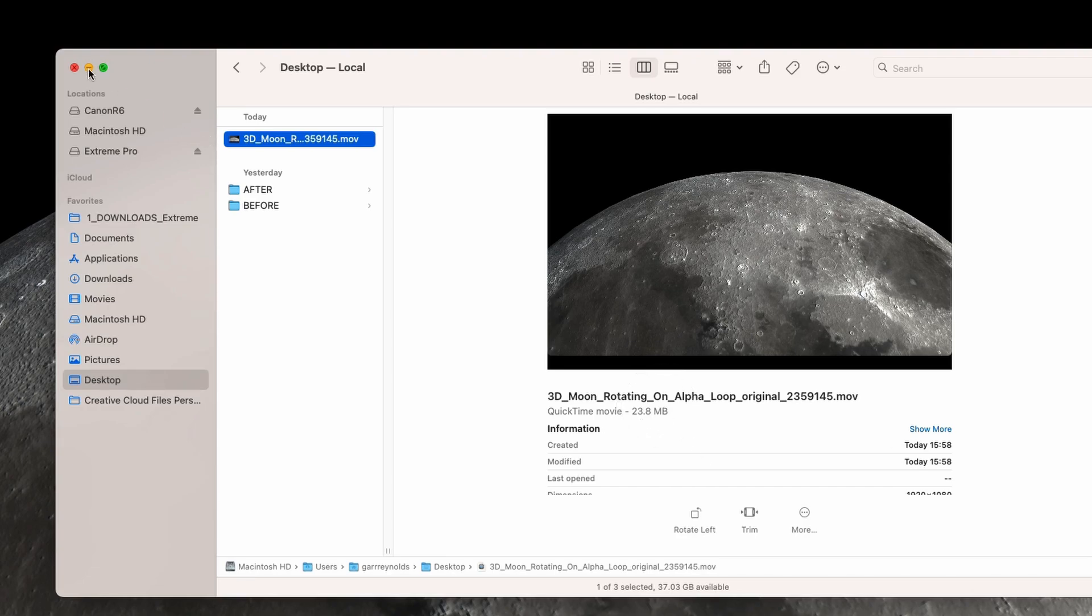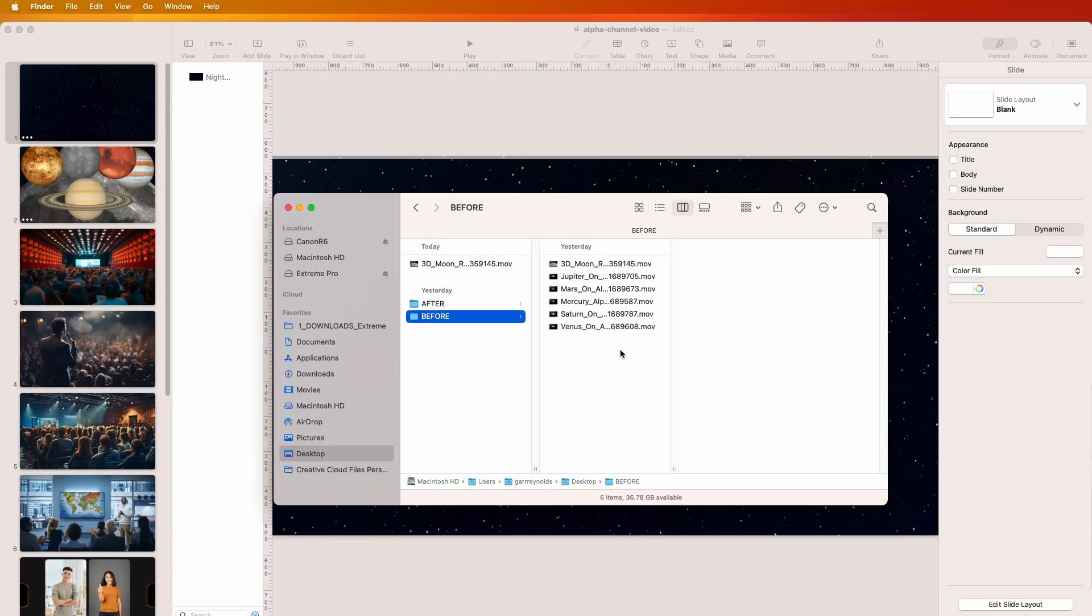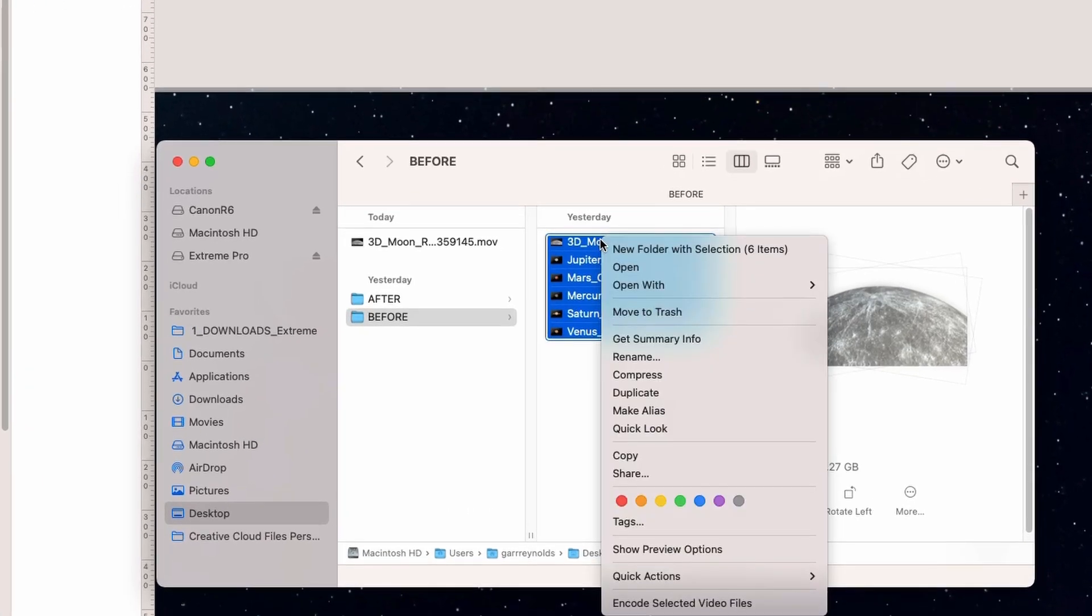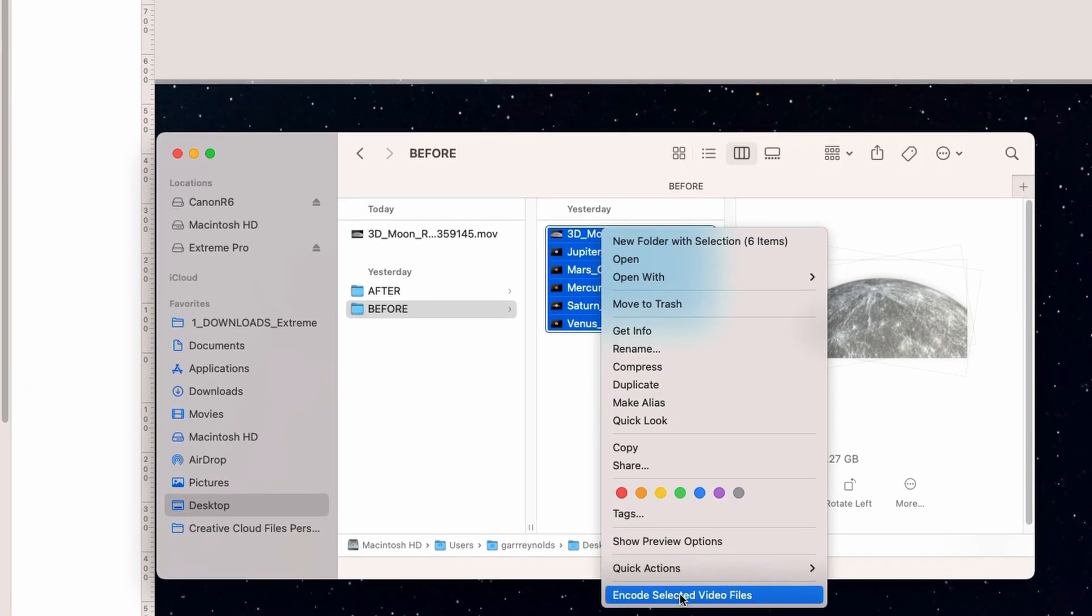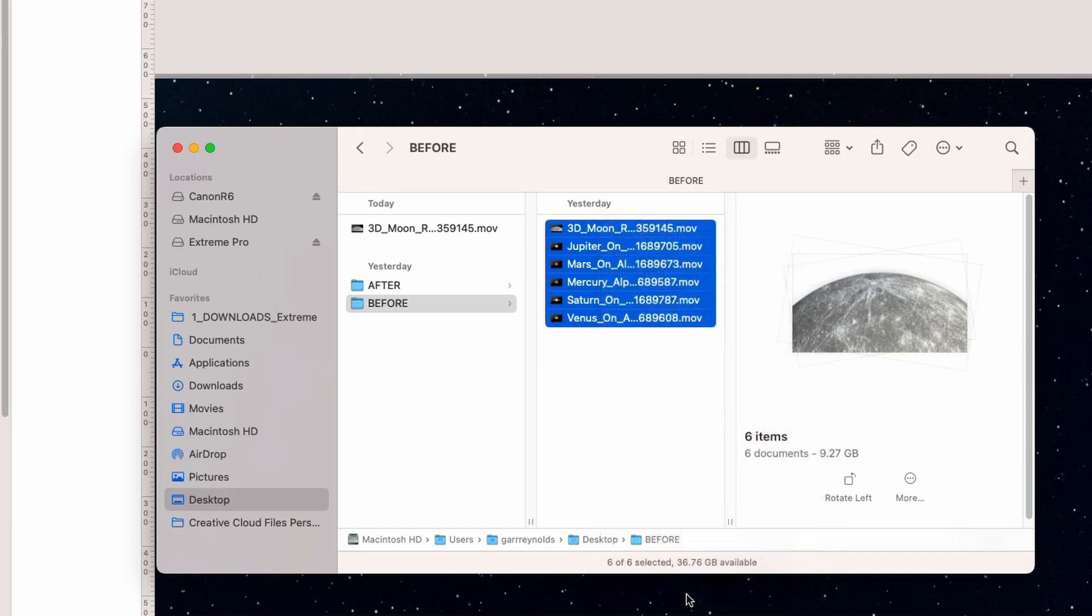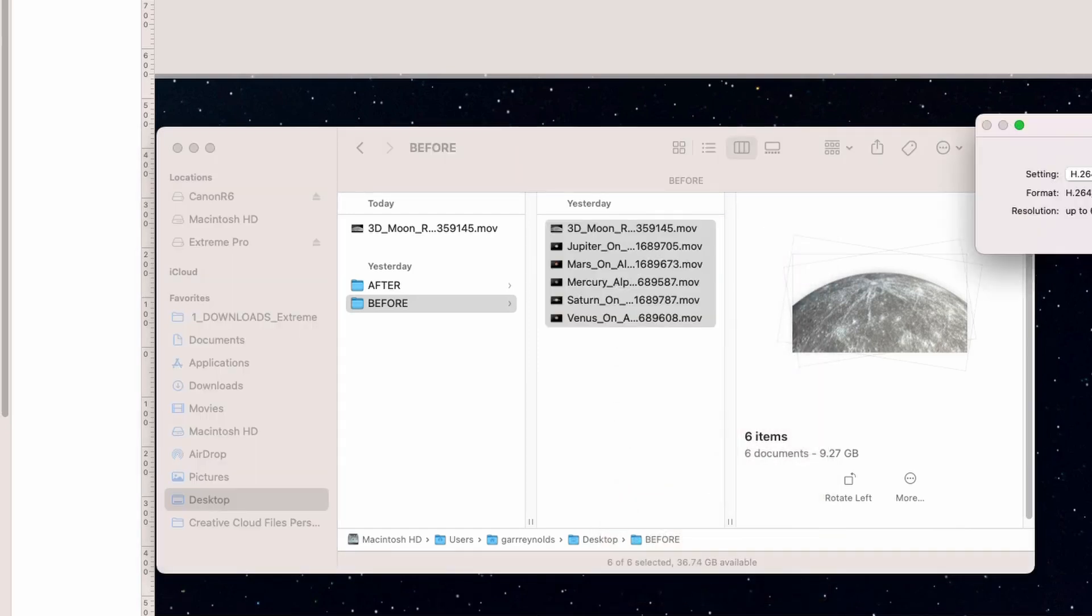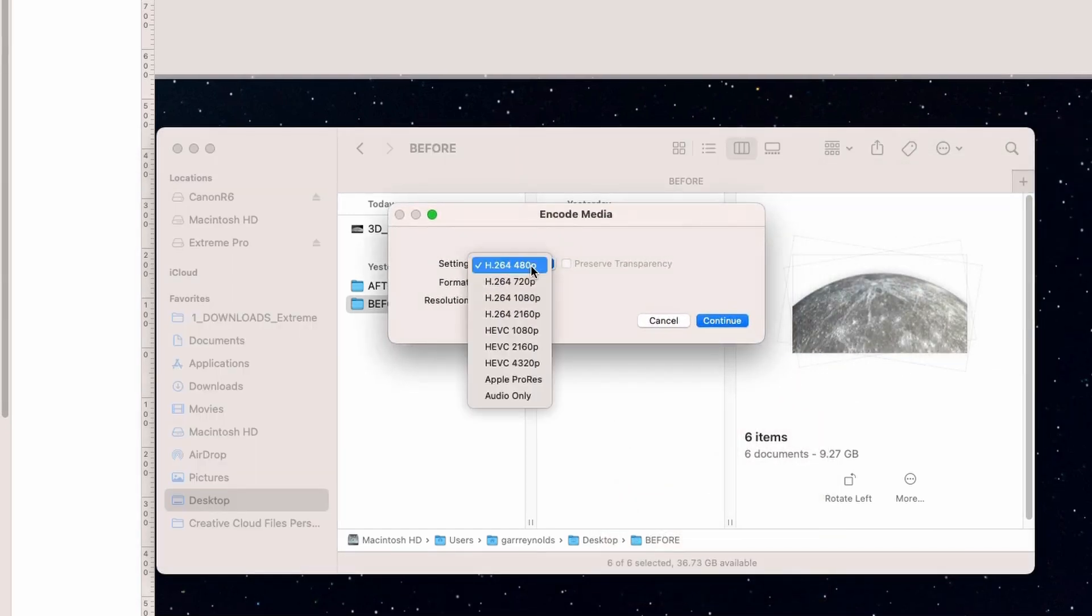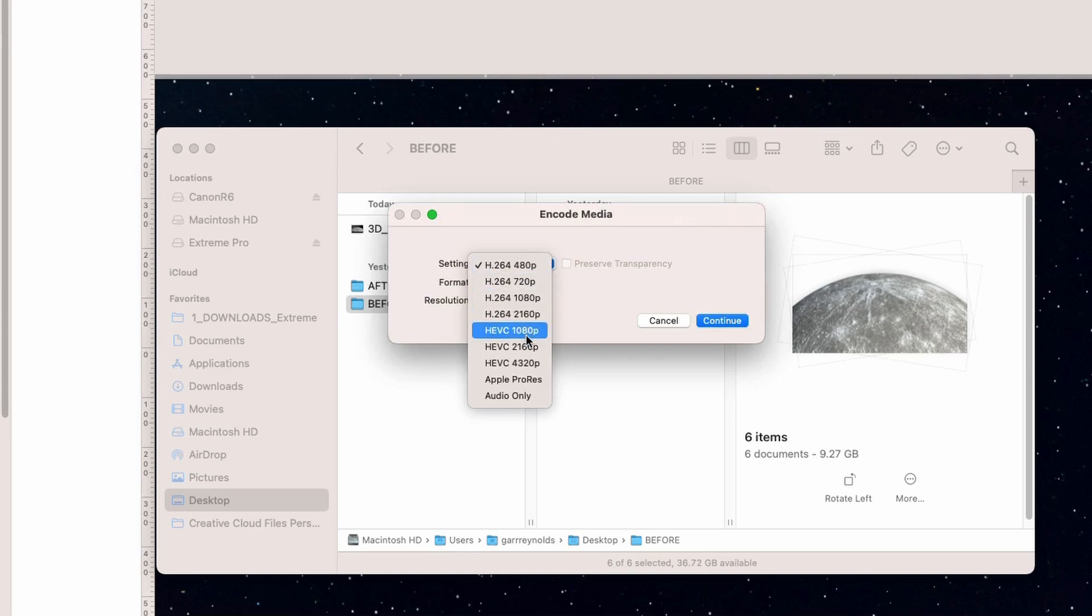Another way you can do is just select all, then right mouse click or control click, and you'll see this option available: 'Encode selected video files.' That's just going to give you this option which is what we want.